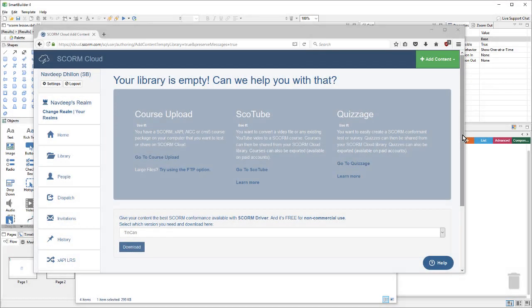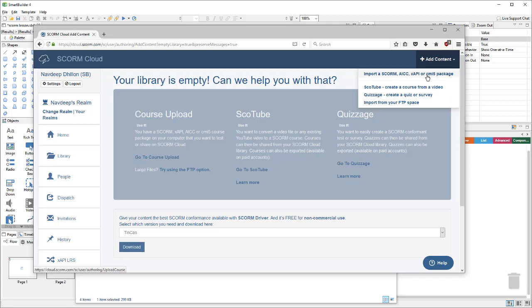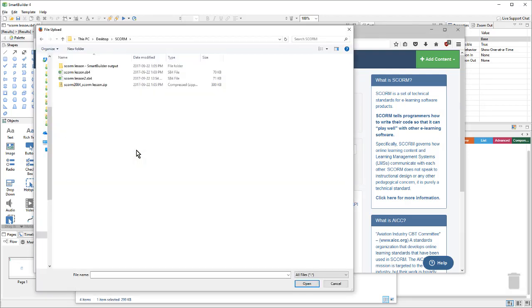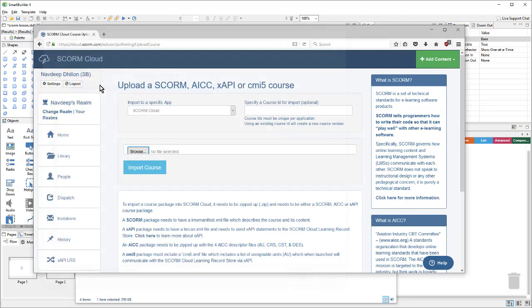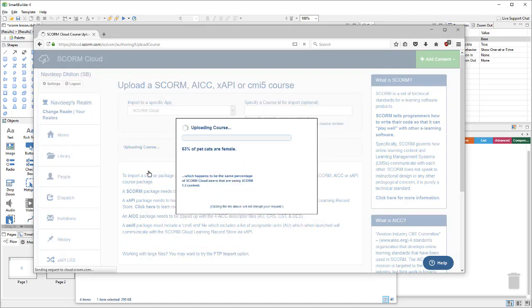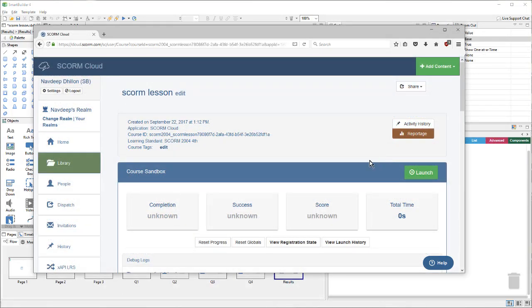Next, we'll upload this to SCORM Cloud, which is a great testing resource for SCORM content. You can set up a free account to test your lessons to make sure they work. I'm already logged in, so I'll upload my lesson by going to the Add Content, Import SCORM Package. Here, I'll choose that zip file and choose Import Course. And once the lesson has been uploaded, we can launch it.